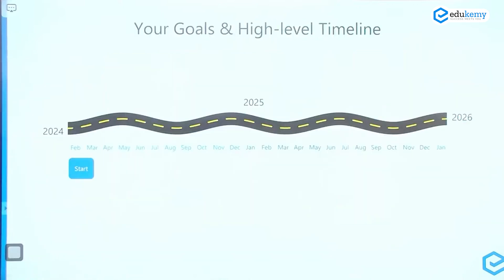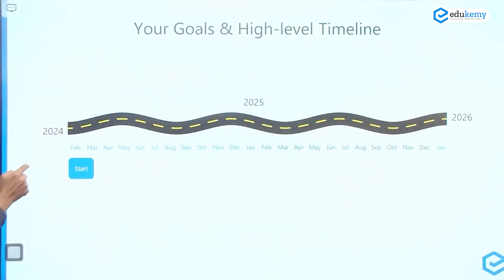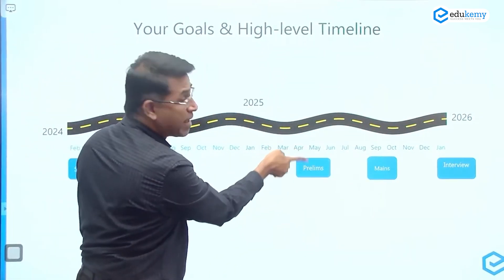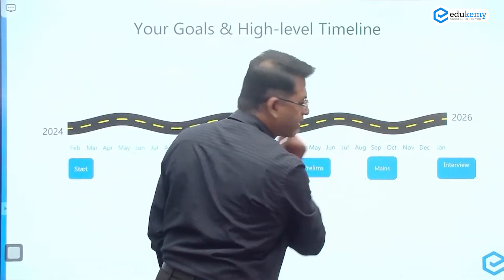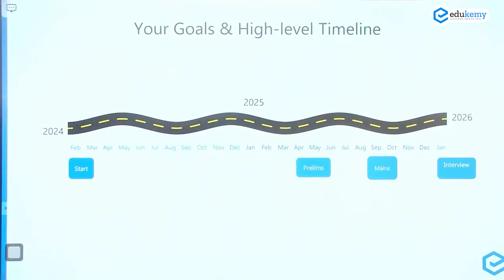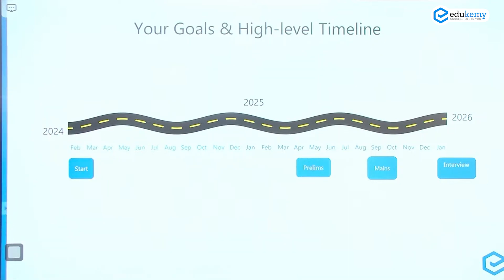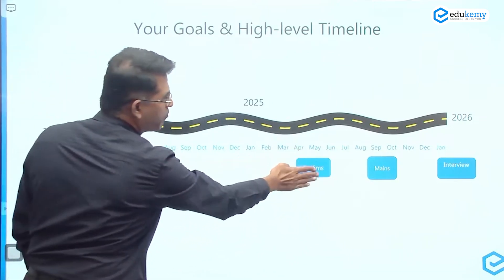This is one of my favorite ways of explaining where you are and where you want to go. Right now we are almost in January, so let's say February — 24th, 25th, and 26th — this is where you are. Please draw this down; write this down. These timelines must be fixed in your memory. You are in the month of February, your Prelims is in the last week of May.